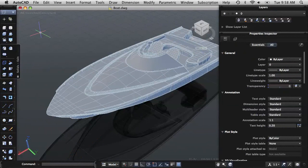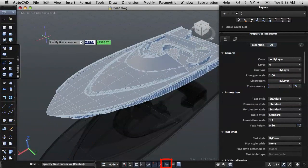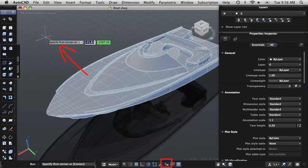Dynamic input, which is enabled by default, displays command prompts and input next to the cursor.